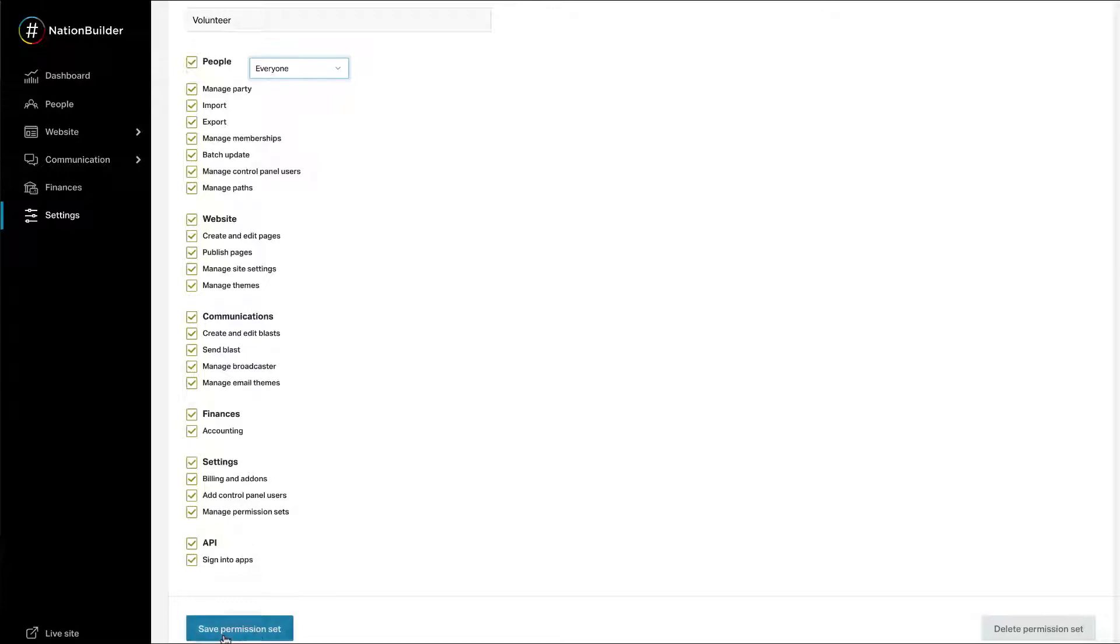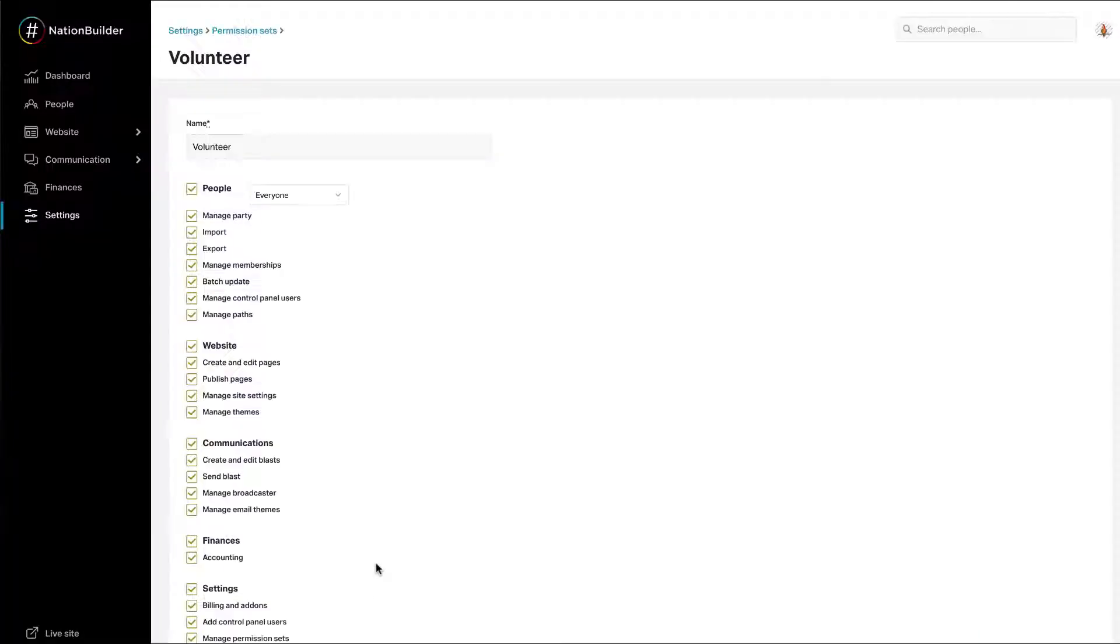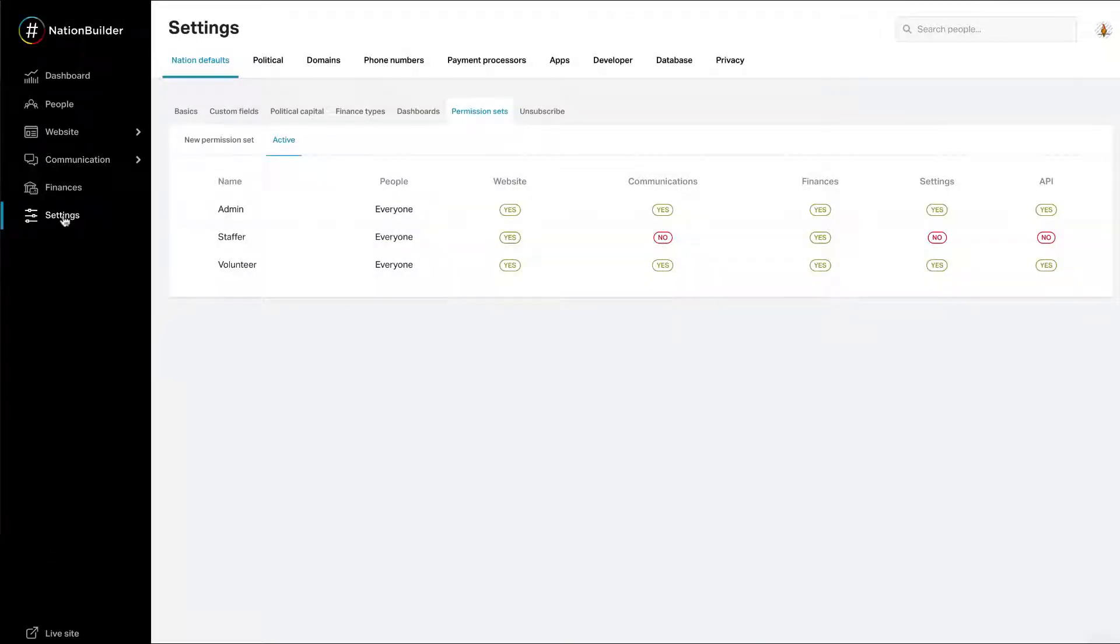When you've made your edits, click Save Permission Set. Edit or Delete a Permission Set. Under Settings, Nation Defaults, Permission Sets, you can edit or delete permission sets.